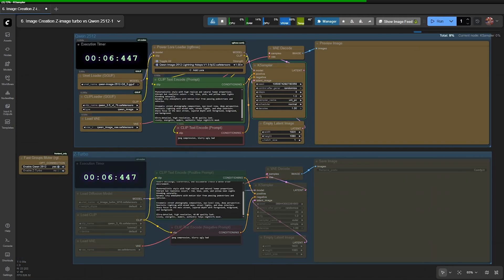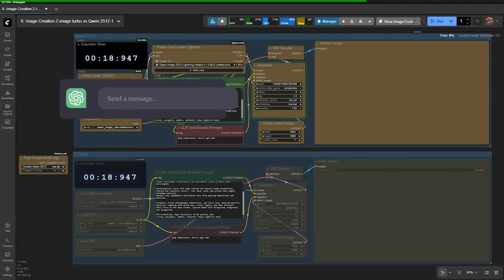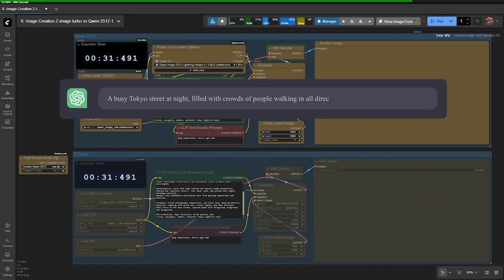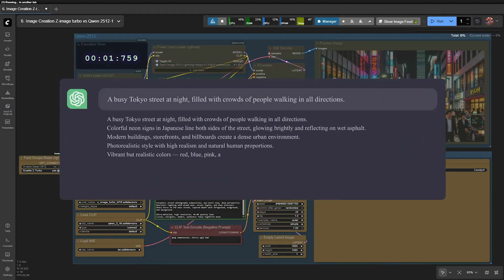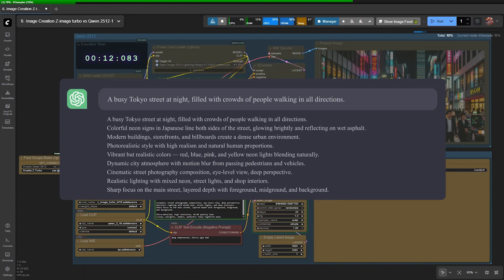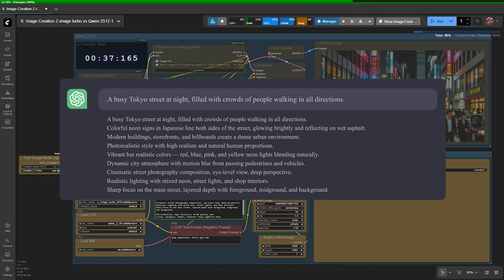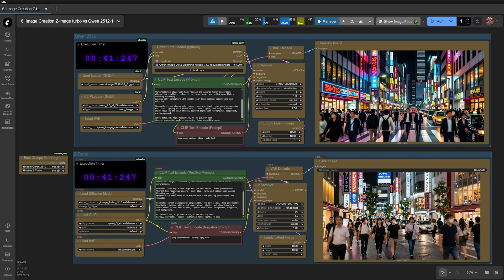Let's move on to the next prompt. A busy Tokyo street at night, filled with crowds of people walking in all directions. Once again, QEN demonstrates a strong cinematic style with warm colors, while Z-Image clearly excels in realism.